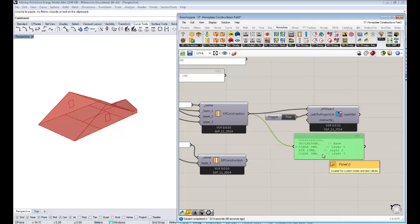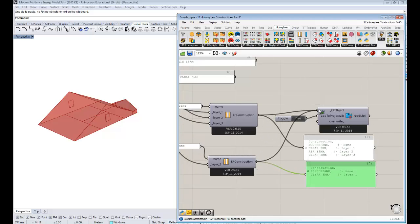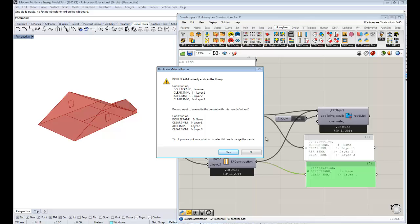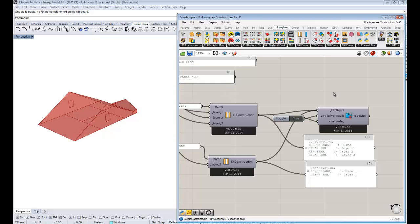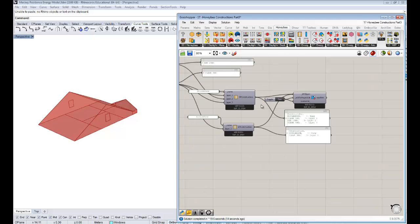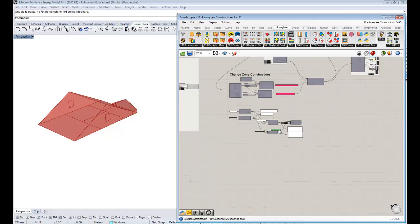Just like that, we get out of this component a construction with this name. We hook this up to the Add to EnergyPlus Library component. It told us double pane was already in the library and asked if we want to overwrite it — usually yes. If you don't want that window to pop up, set the overwrite input to true and it won't pop up every time the Grasshopper script runs. Now we have a single pane construction.